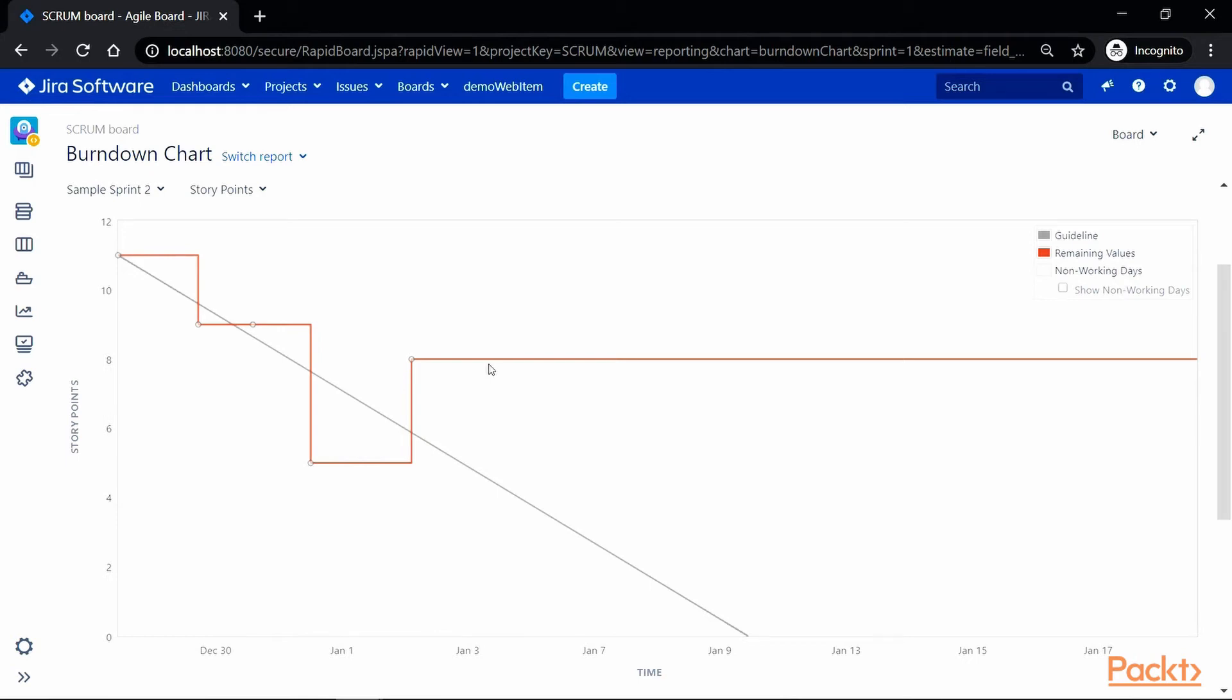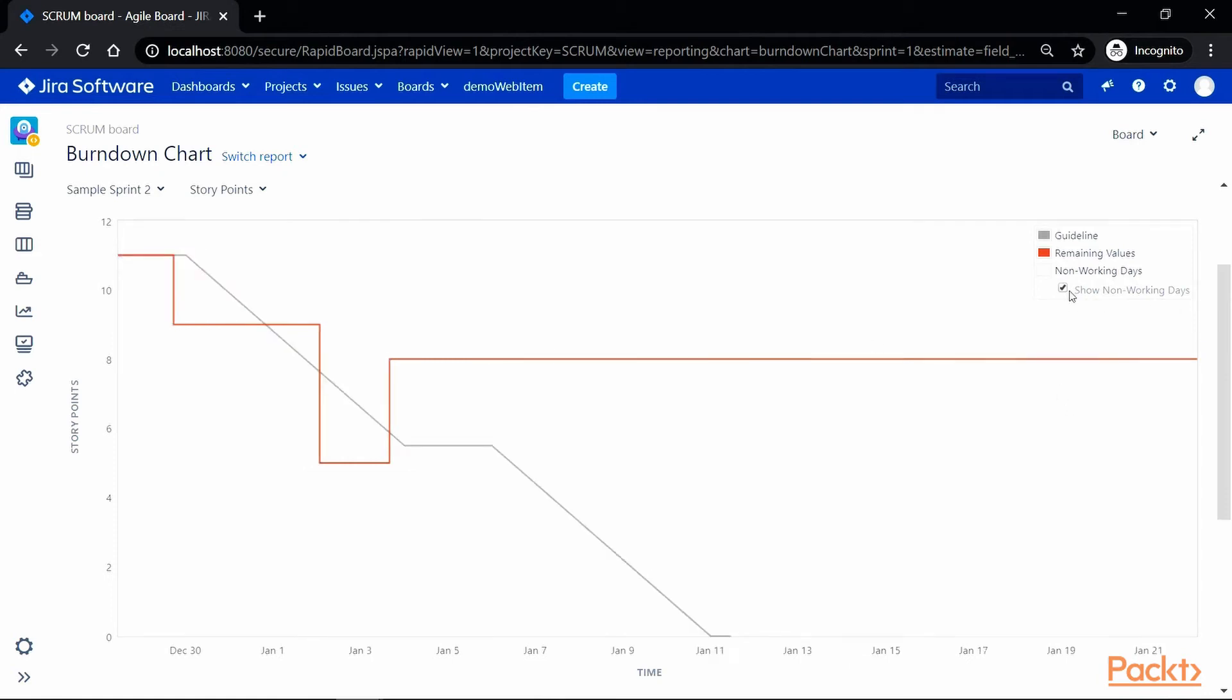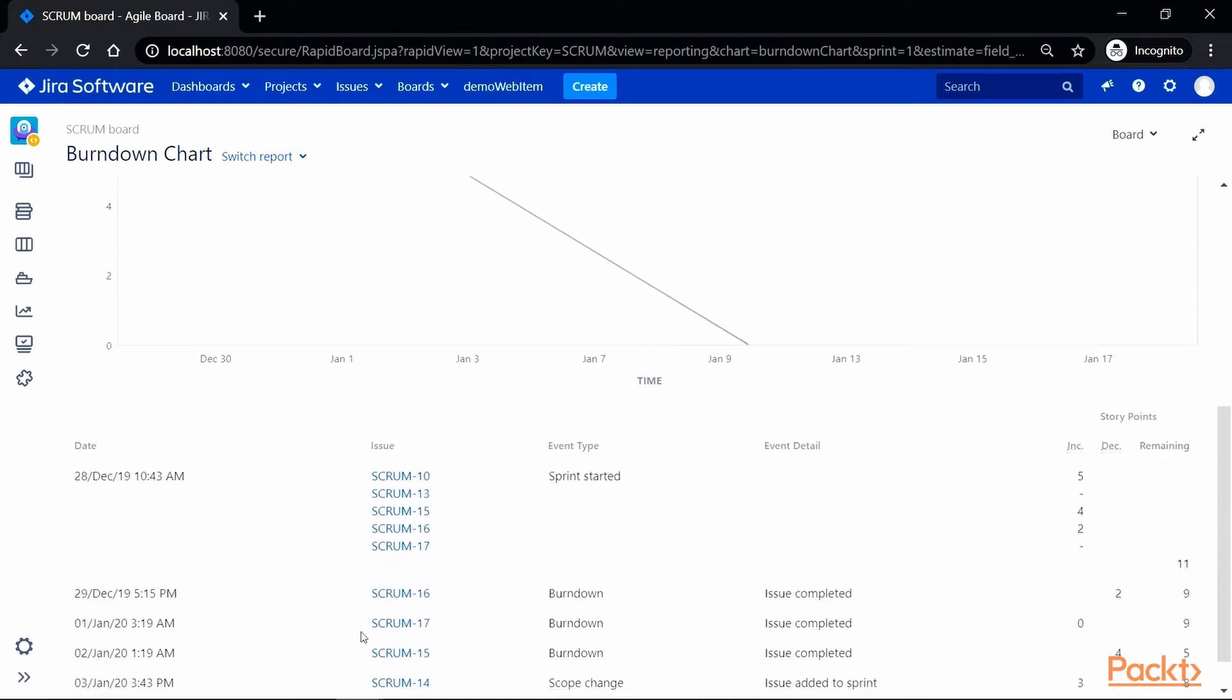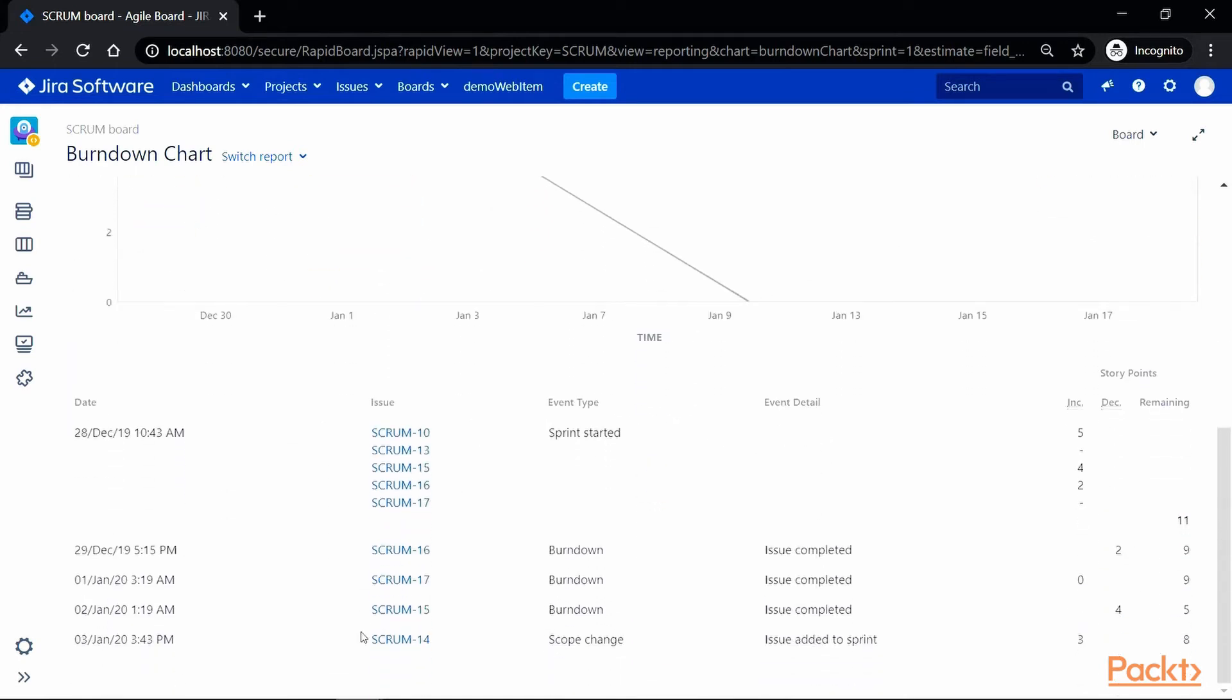We do have an option to view graph by adding or removing non-working days by selecting and unselecting this checkbox. At the bottom of the graph, it also generates details in the tabular format which lists all the issues that are part of the selected sprint, the total story points that are remaining, and when a particular issue has been updated or marked as complete.